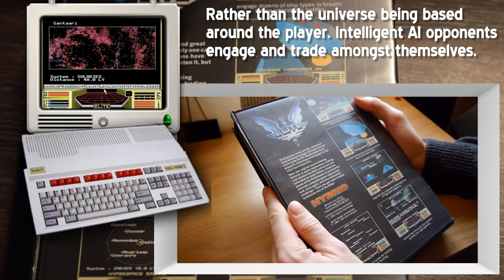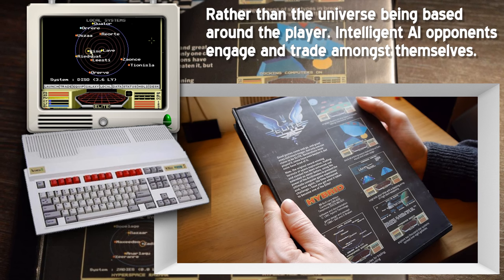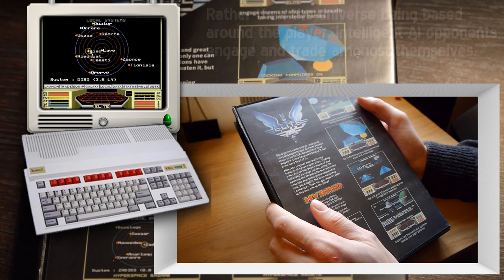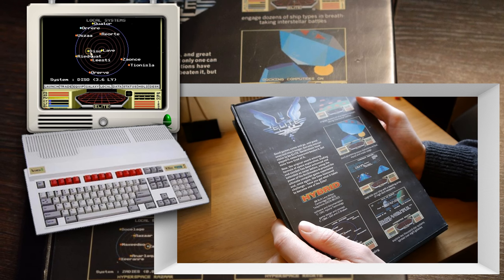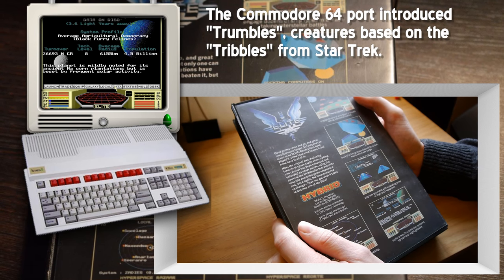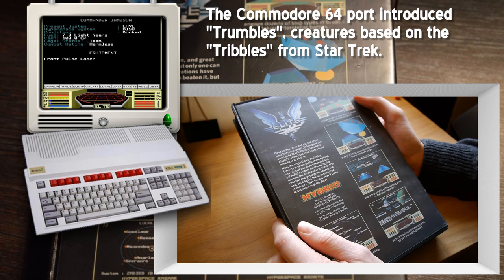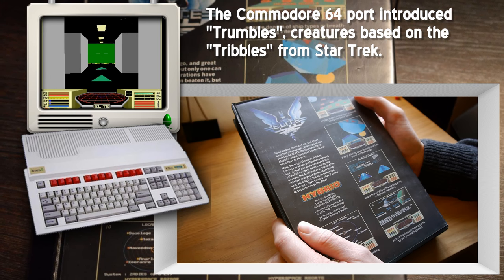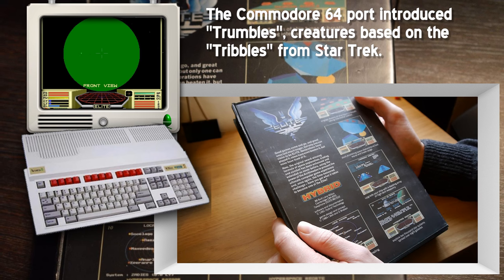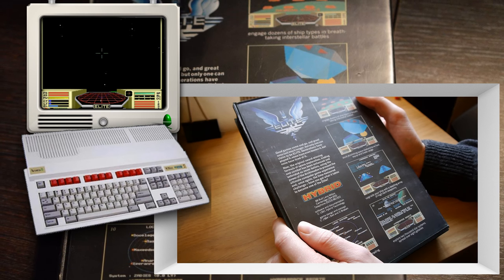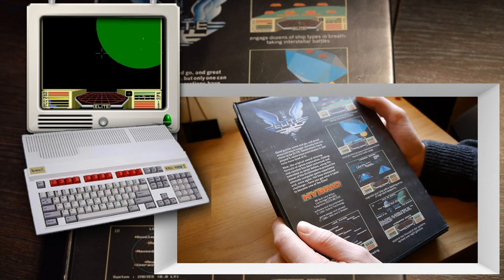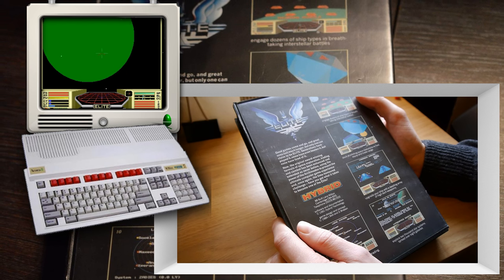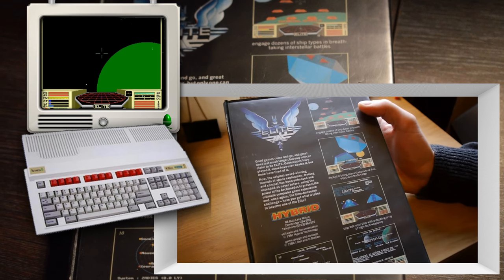So, good games come and go, and great ones last much longer. We've got to remember the original Elite came out in 1984, so this is seven years later. Generations have played it, but some have not even beaten it, but none have tired of it. Now the original award-winning formula of space exploration, trading, and combat has been enhanced and extended as never before, using the power of the Archimedes to present the ultimate computer game experience. And once again, the time on a challenge. Have you got what it takes to become one of the elite?